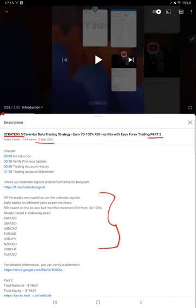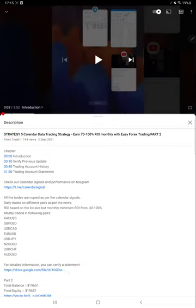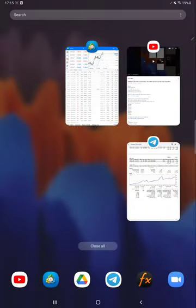You can see the current profit update, what currency pairs we are including for this strategy, and you can verify all the details with the trading account statement as well. So starting Part 3 from the trading account history.